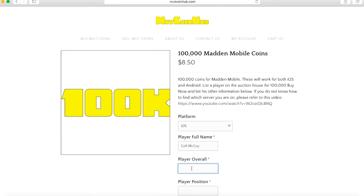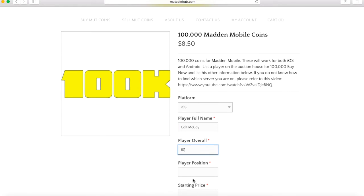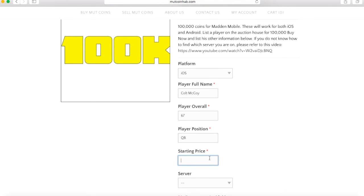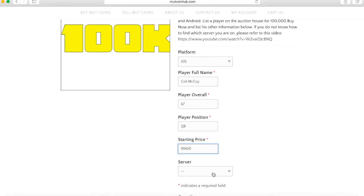You want to make sure you type in exactly what the player name is. Like right now I put up a Colt McCoy. I'm pretty sure it is 67, yep 67. You also have to put in the position of the player and also the starting price, which is the bid price. Make sure you put the bid price in because they already know what to buy now.